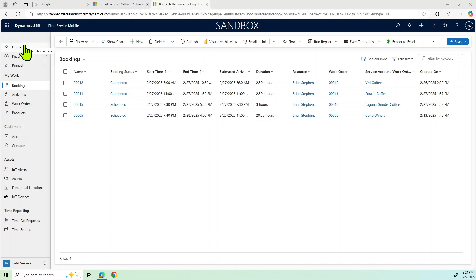Okay, so now we're on to the mobile app portion of the demo. And a couple things I want to mention about that is this is the Microsoft Field Service mobile app.